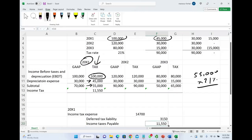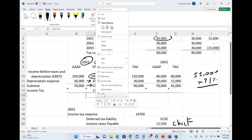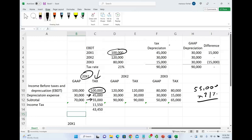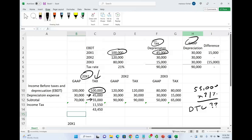Taking $55,000 minus taxes of $11,550, net income for tax purposes is $43,450. For GAAP, the only difference from tax is that tax took more depreciation — $15,000 more. This means I need to book a deferred tax liability. For year X1, I took too much depreciation compared to GAAP, using up $15,000 of future deduction. The difference is $15,000.